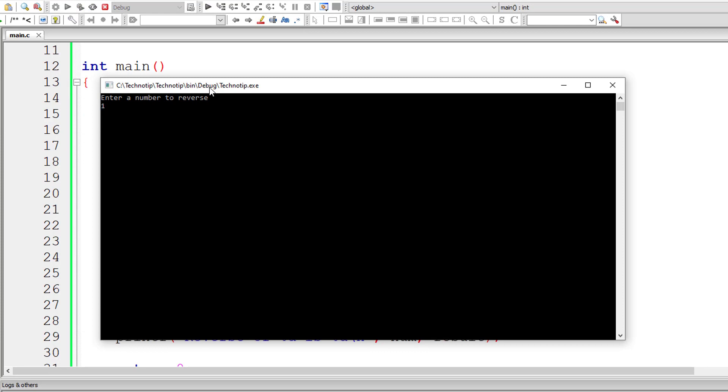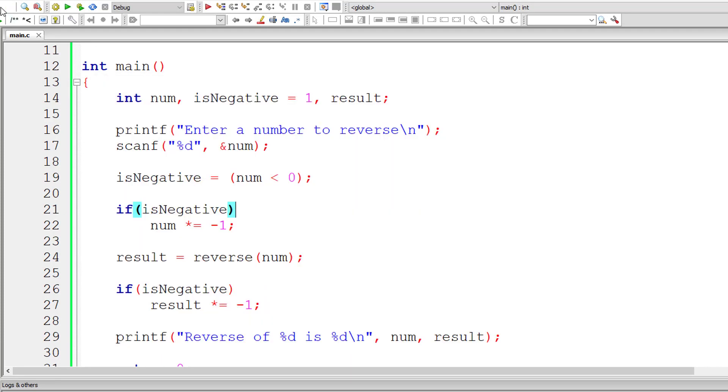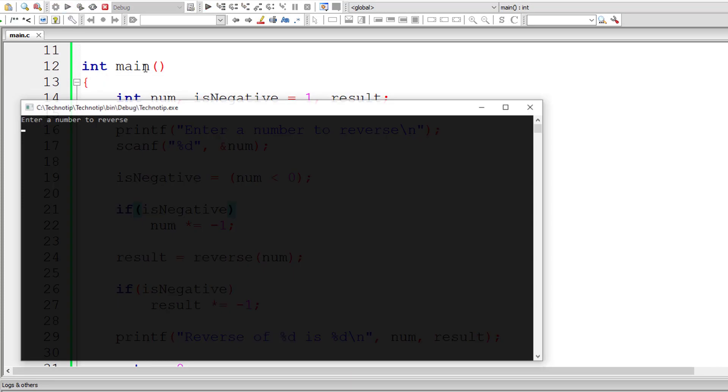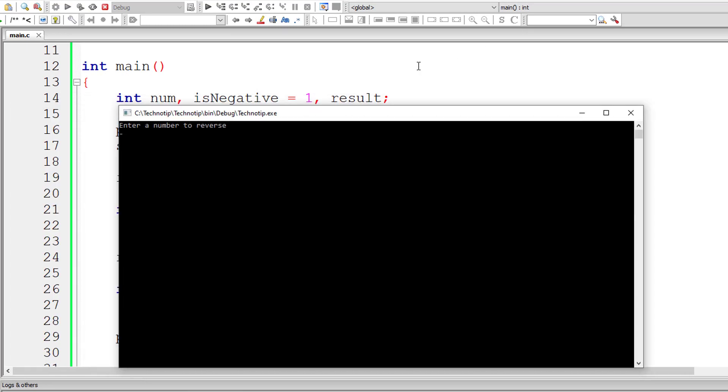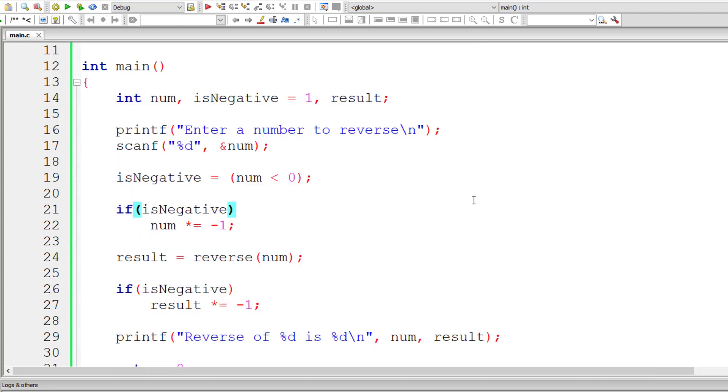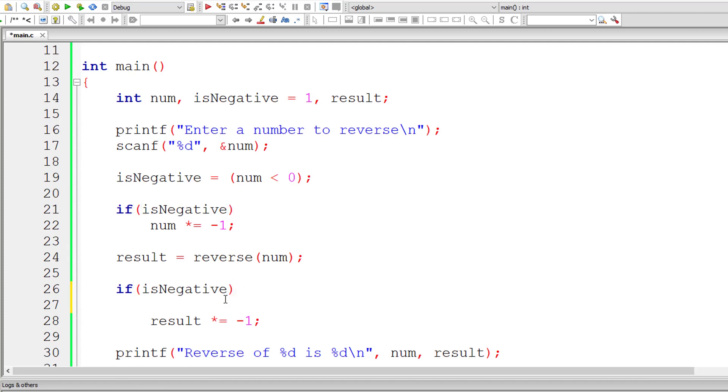Let's check the output first. Everything should work except for the original number's sign will be changed to positive. We will fix that soon. If you give minus 1234 here, the original number has been changed from minus 1234 to plus 1234. So let's fix that. It's an easy fix.